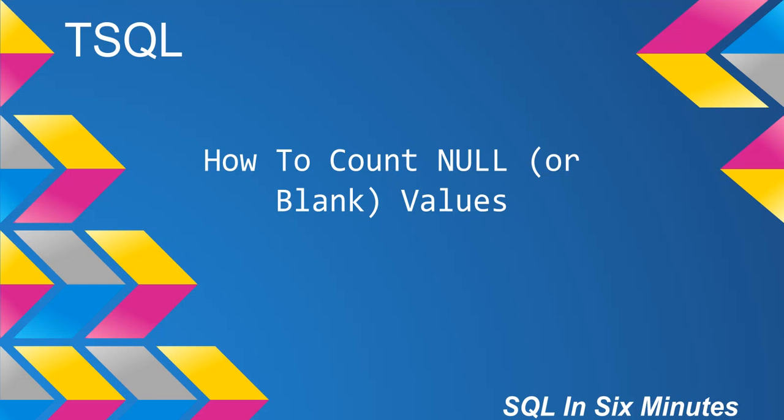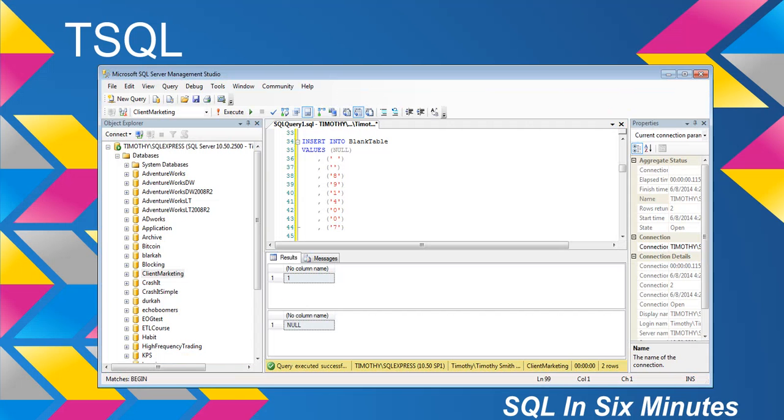So it was important to know how many of those values were in there. Well, he came back with a count that was really low. So let's go ahead and get into this. We have these values: we have a null, a blank with a space, a blank, an eight, a nine, a one, a four, two zeros, and then a seven.